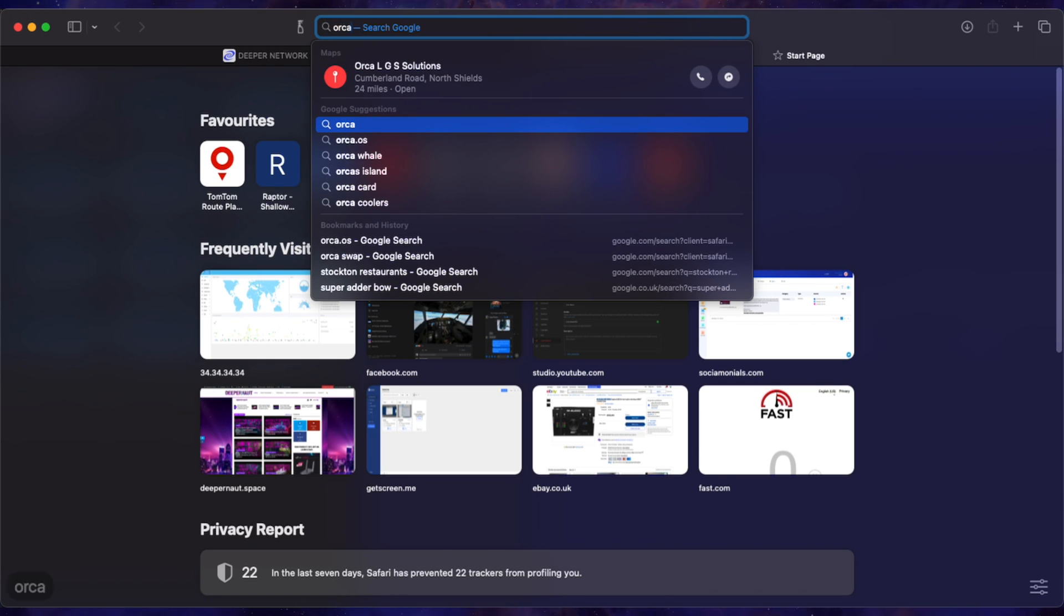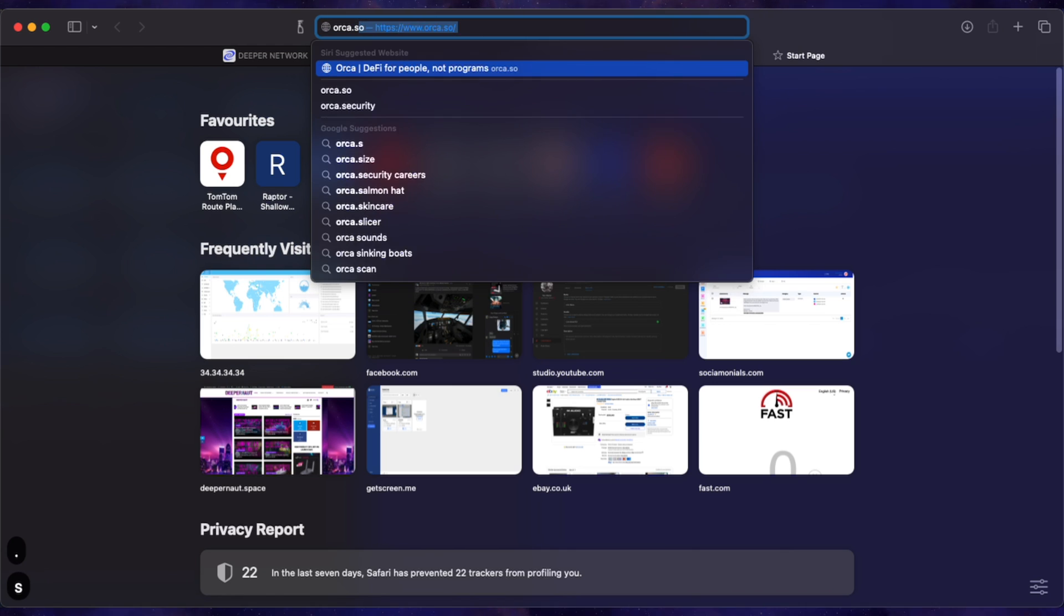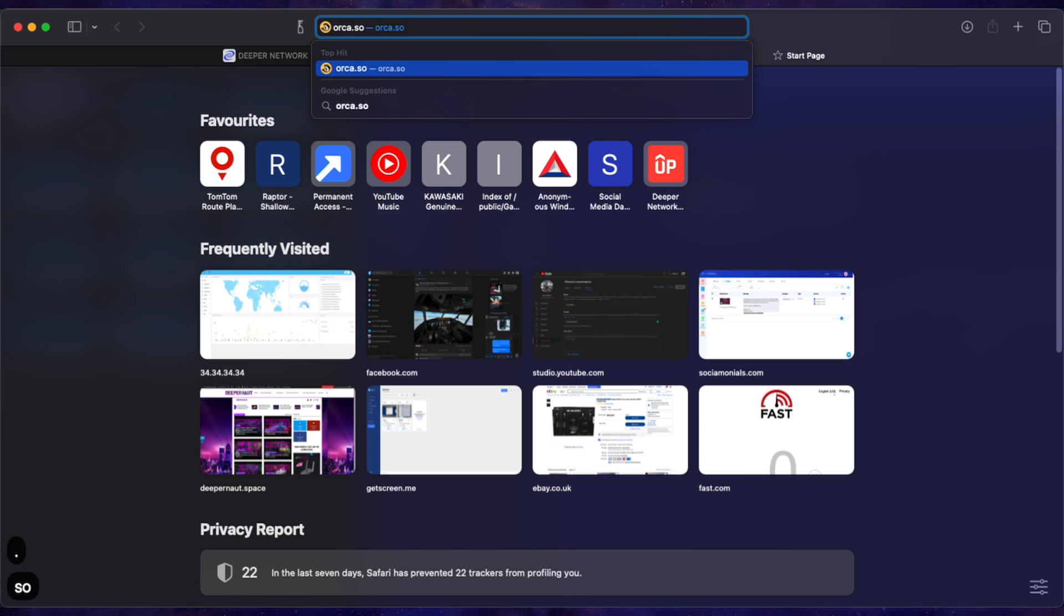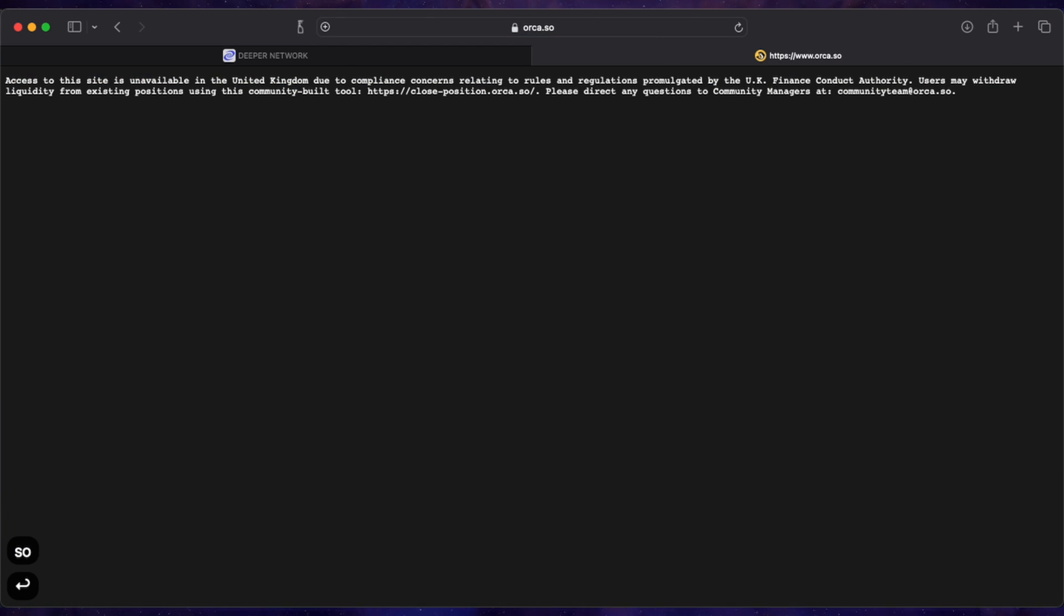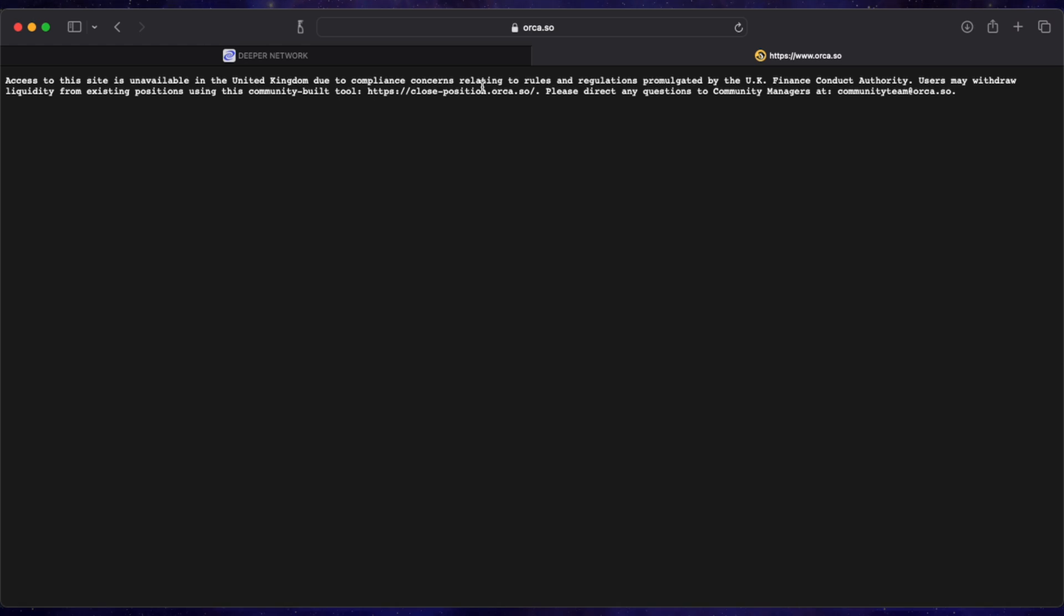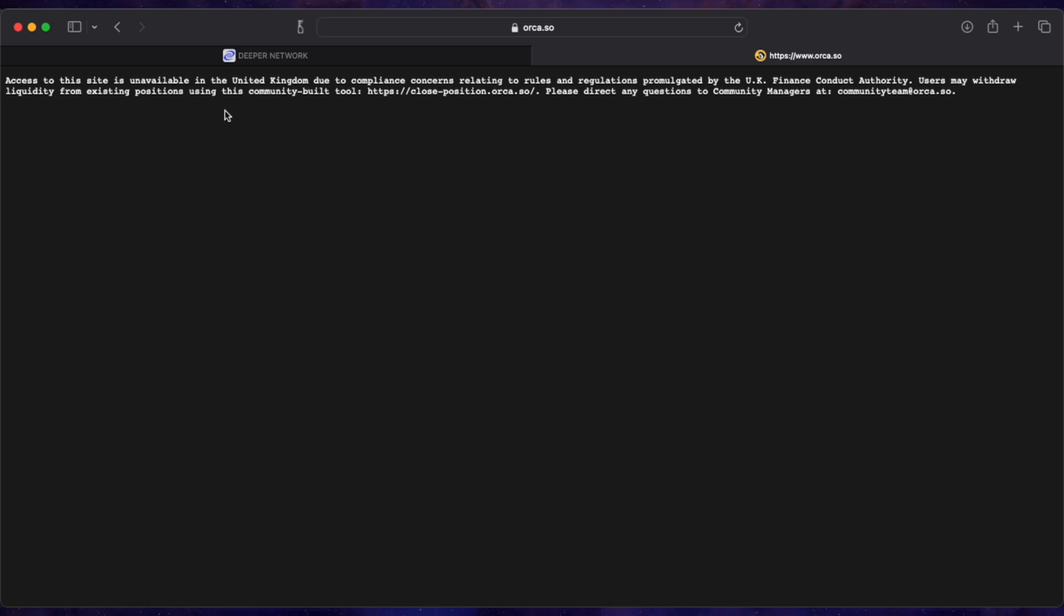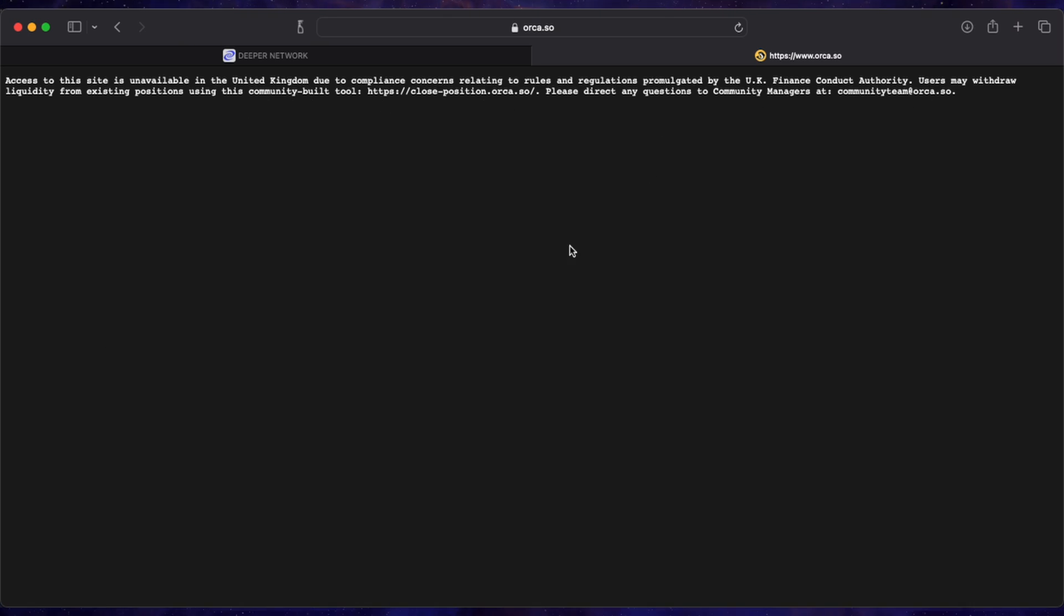Set your own risk. Obviously don't break the law, no matter how stupid it is. But if you try and go on to Orca.so, which is one of the swap sites for the Hive Mapper honey, it says access to this site is unavailable in the United Kingdom due to compliance concerns relating to the rules and regulations promulgated by the UK Financial Conduct Authority.